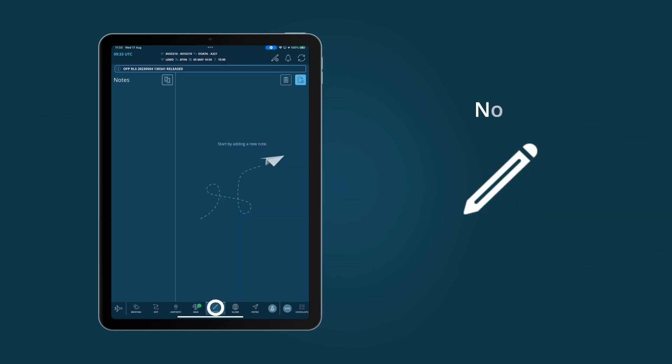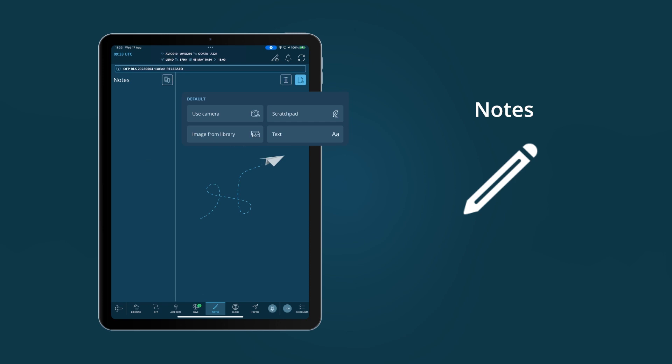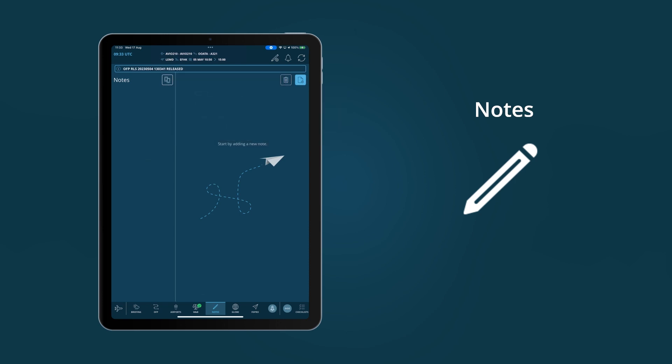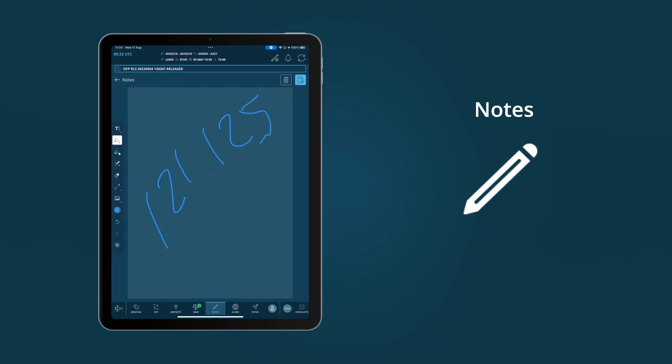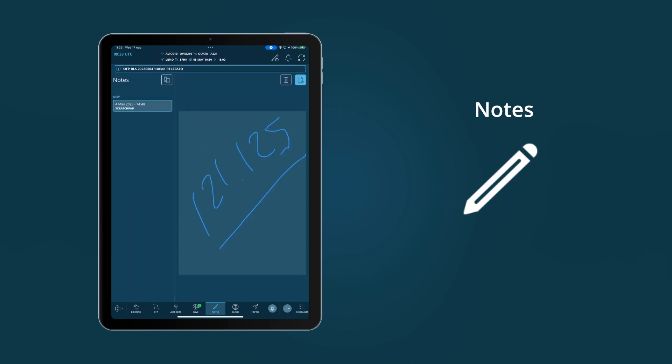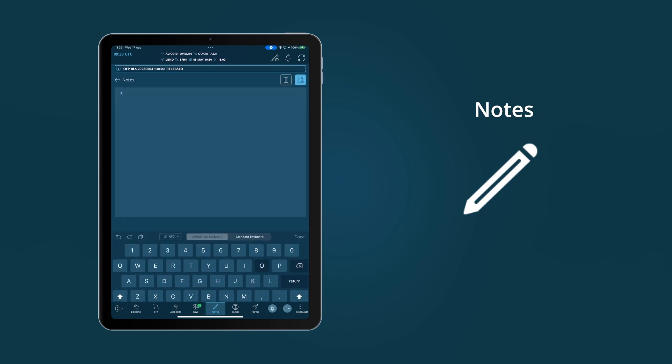Notes is the perfect support for pilots throughout their flight, whether in scratchpad, text or image format. Flight crews are able to note down exactly what they need to remember. These notes are then automatically combined with the flight package for archiving.